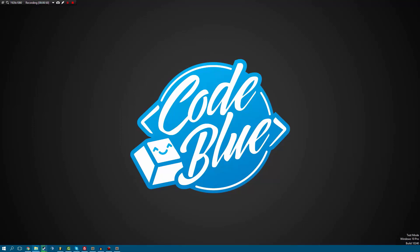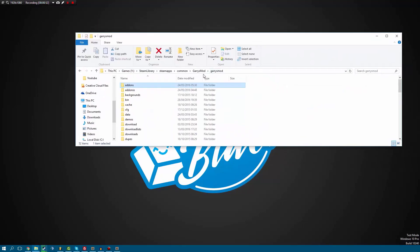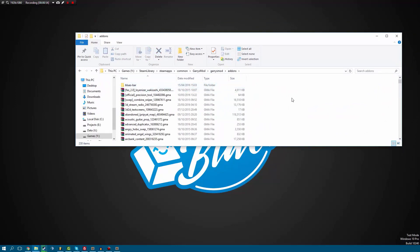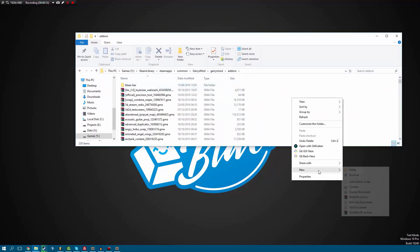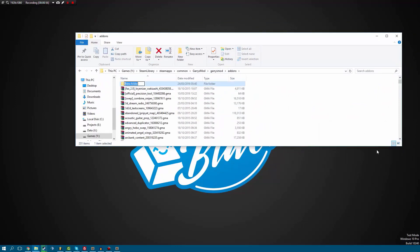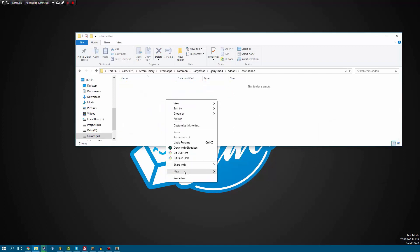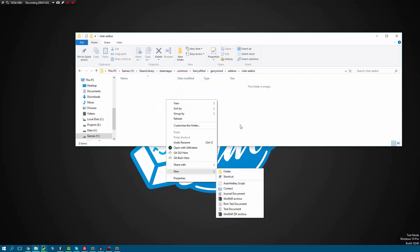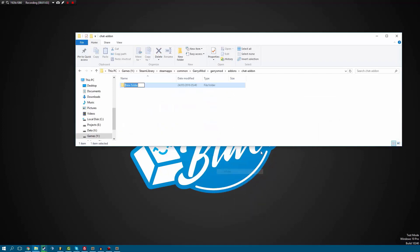So what we're going to do is go into your Garry's Mod folder, then go into your add-ons folder, and you're going to want to create a new folder in here. I'm going to call this 'chat add-on'. And then inside here, we're going to create another folder — but actually before I create this folder, I'm going to explain how this folder works.